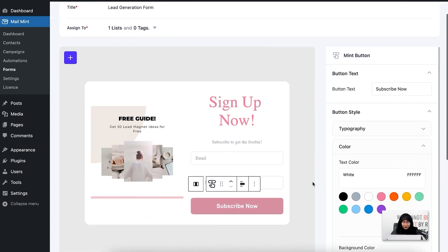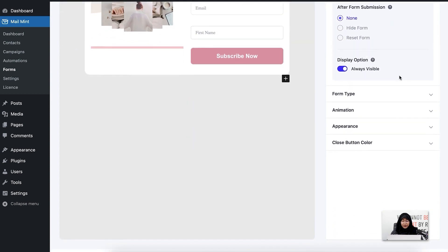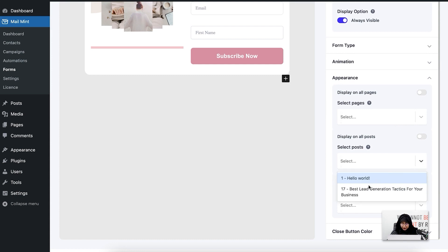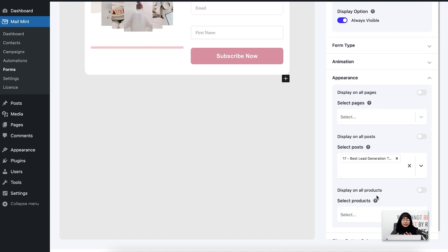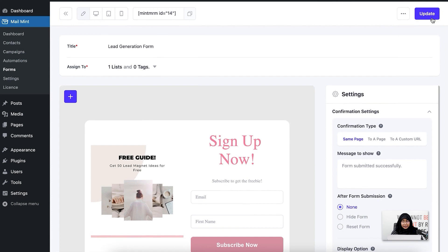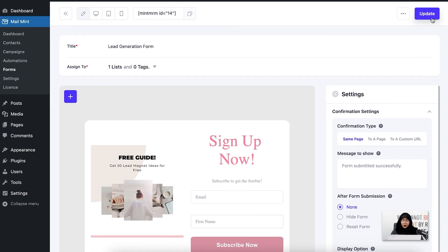Now I'm going to click the settings area. The basic settings have appeared here. I'll click on appearance and select a specific post where I want to embed this form, which is the 'best lead generation tactics' post — that's where I want to show this form to my visitors. I'll go ahead and click update. Once you do that, your form will be updated.